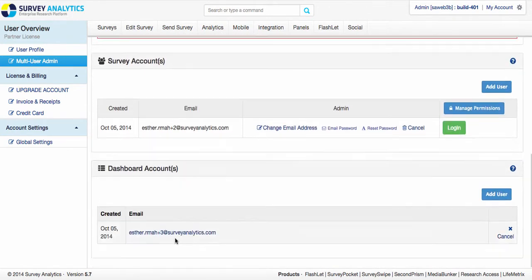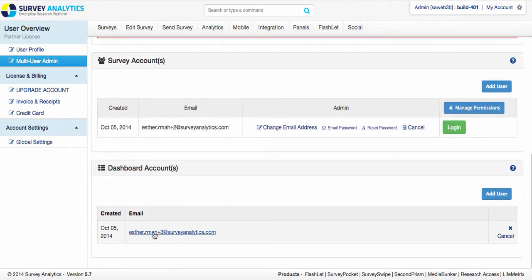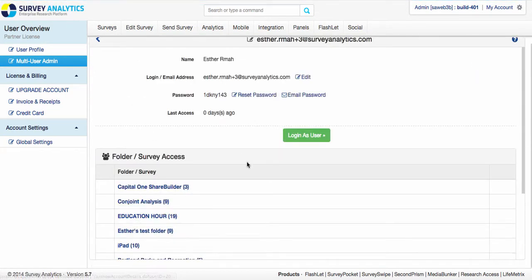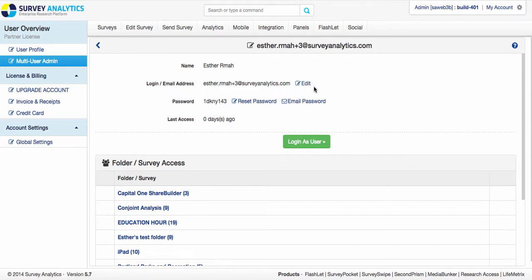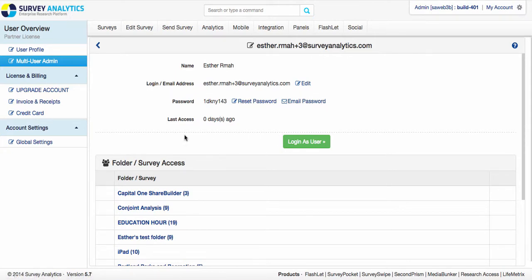With mine, you can see I have ester.rmh3 at surveyanalytics.com. Click on that and you can also go in and edit the email address. So if you want to change and share this with another person later down the road, you can. You can reset the password, you can email it, and you also have the option to change the folder access here or under surveys. You also can log in as the user.